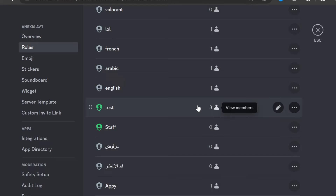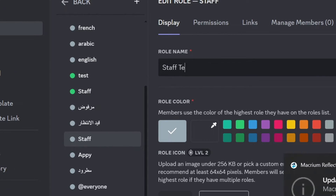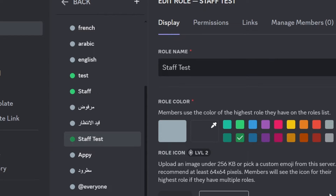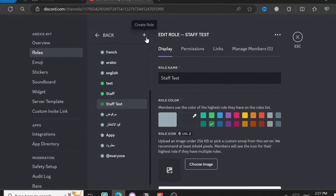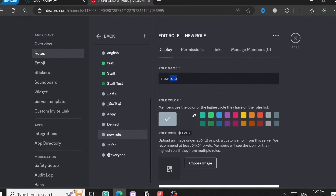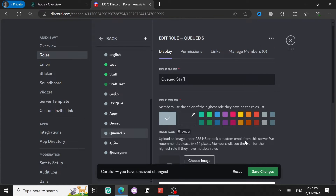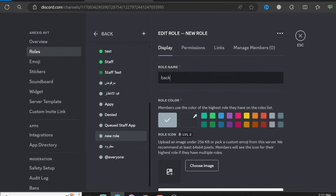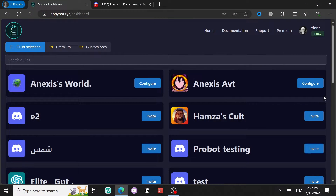Now we're going to create some roles we'll need in this tutorial. The first one is an accepted role called Staff Test — this is the role I'm going to give to people I accept. The second role is for denied people called Denied. There's also a role for people who already made an application that's waiting, called Cute Staff App. And another role for blacklisted staff, called Blacklist. Save changes.